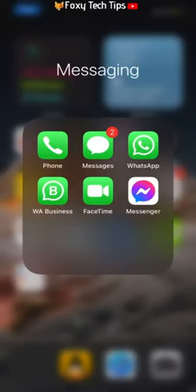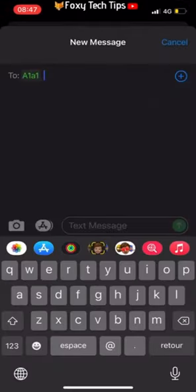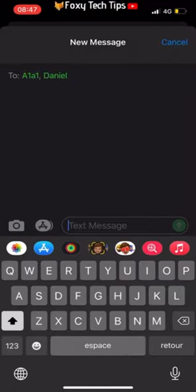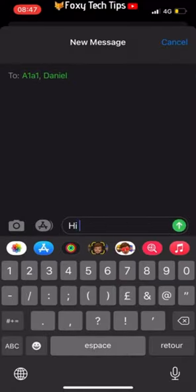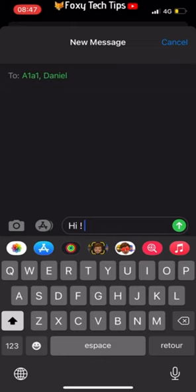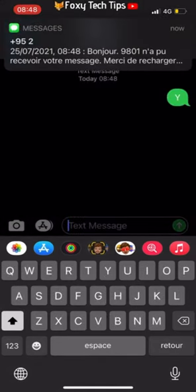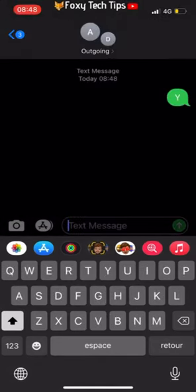Start by opening the Messages app and compose a new message like normal. Add your first contact by tapping the plus icon and selecting them. Then for the second and every other person you want to add to the group text, simply press the plus button again and add them. When you send a message, it will create a group text with the selected contacts.